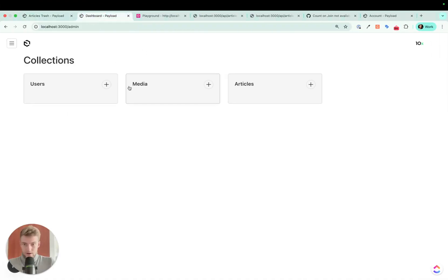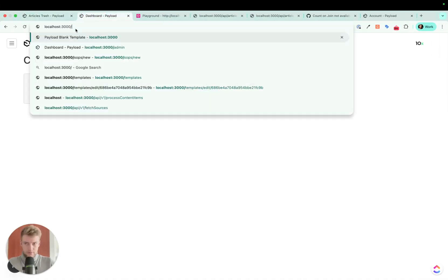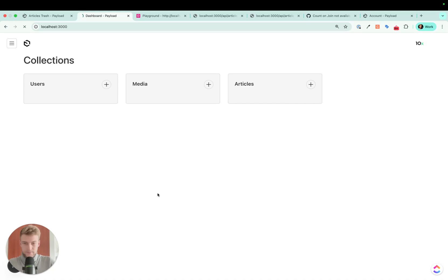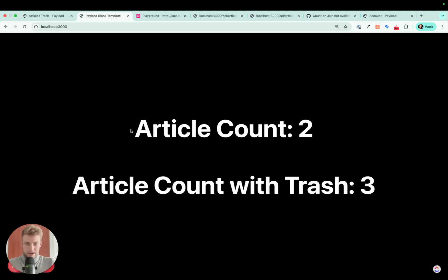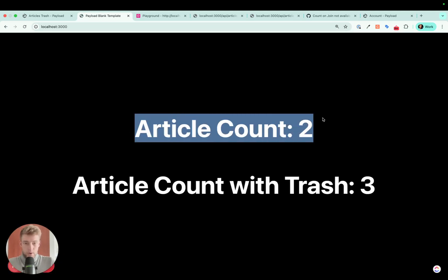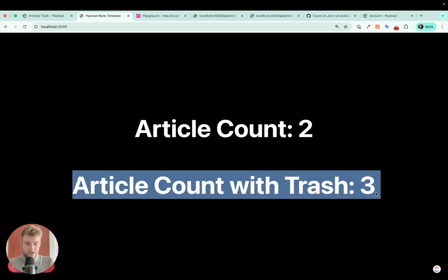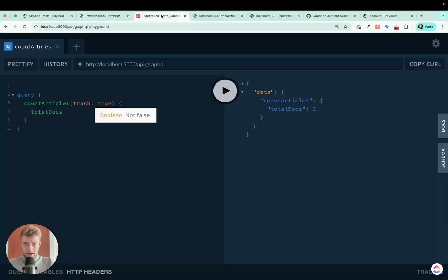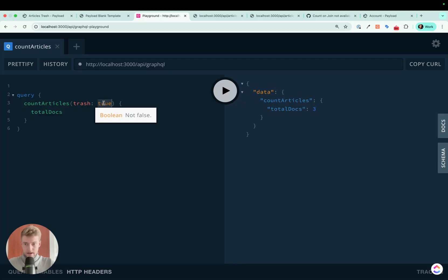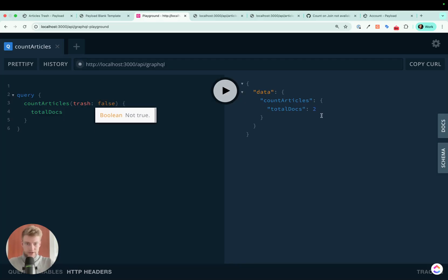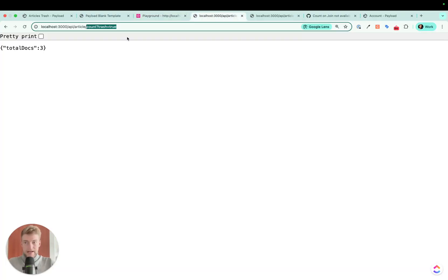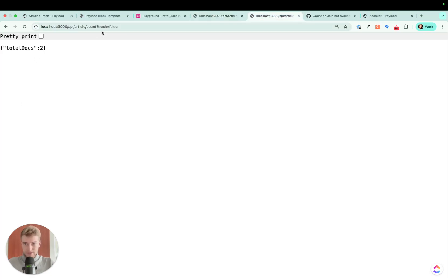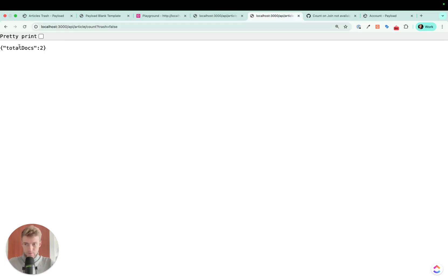Now let's go to the frontend really quick where this will be reflected. Yes, we have two articles and article count with trash is three. This article count feature is not only reflected in the local API but also in the GraphQL API. So if you put here trash is true, then you get three, and if we put it false and we run it, then we get two articles or two documents. And it also works in REST API. You just have to add trash equals true, which results in three, or trash equals false, which results in two documents.